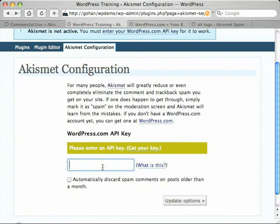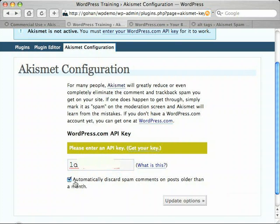I'm going to copy and paste that key, go back to my Akismet configuration screen, and paste the value in. There's one other option here I want to check — this is optional: 'Automatically discard spam on posts older than a month.' Akismet blocks spam automatically but stores it in a queue so you can review it before deleting, but you can tell it to automatically discard anything it suspects is spam on posts that are over a month old.